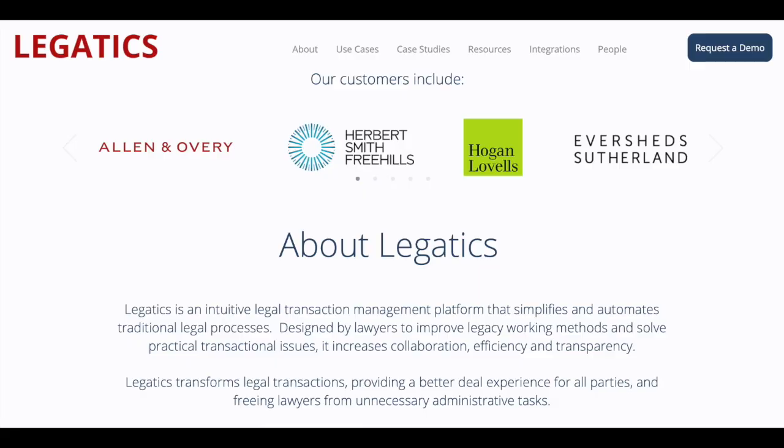Hi everybody, Richard Dromans here again from Artificial Lawyer TV. Today we're doing another walkthrough. Today the product is Legatics, based in the UK. It's been going for a few years now and it's prospering. With us to tell us a little bit about Legatics, which is a transaction management platform, is Daniel Poros. Hi Dan.